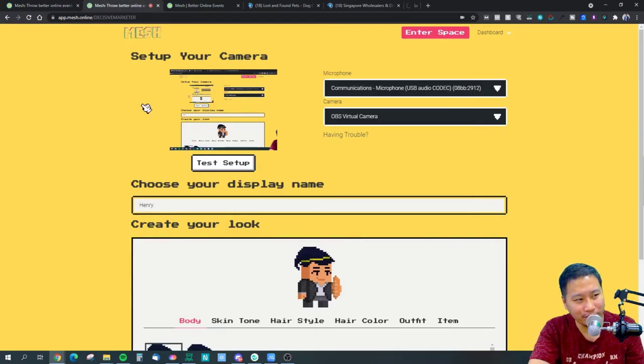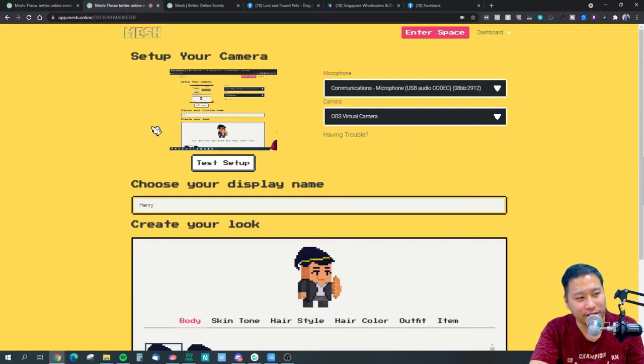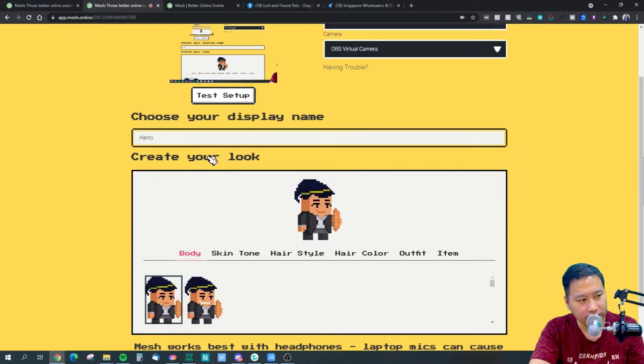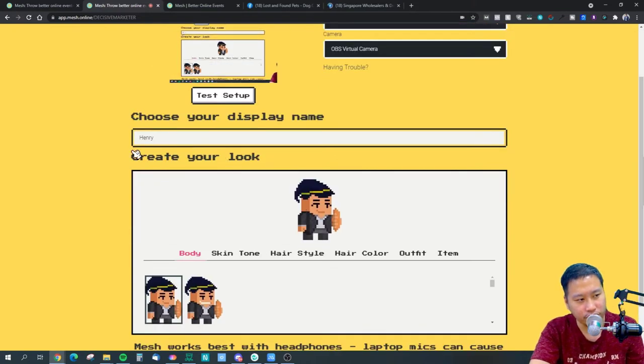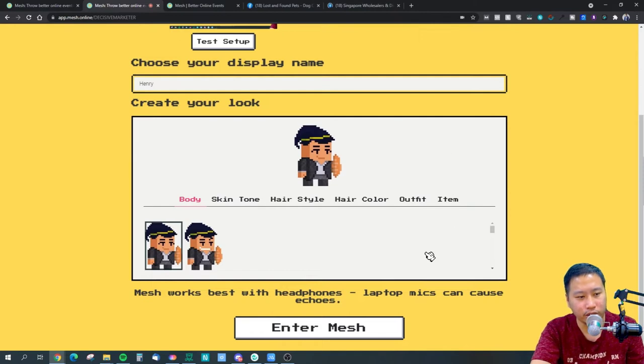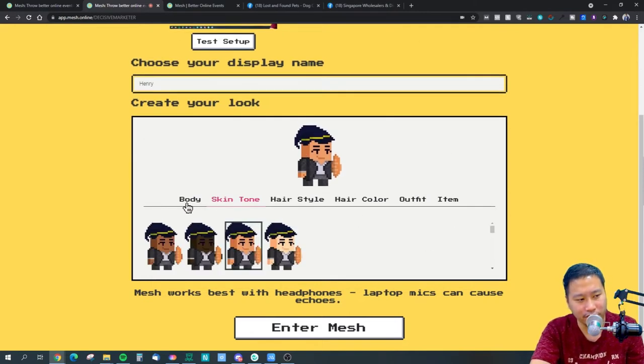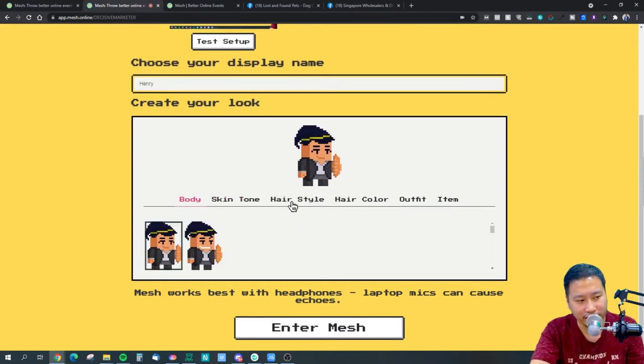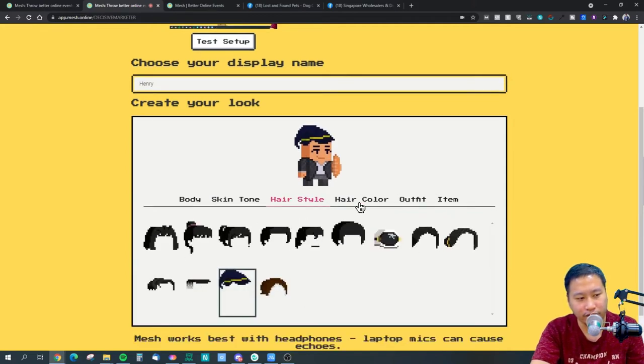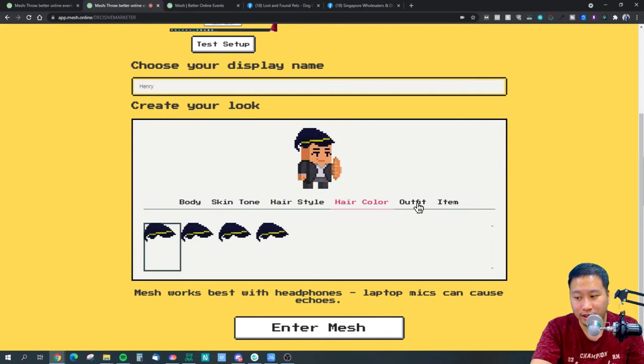I'm using the virtual camera so it's actually showing whatever is on my screen here. This is where you choose your name, I'm just gonna put Henry, and you can create your own avatar. It's a very simple avatar here, you can just choose a couple of different options.